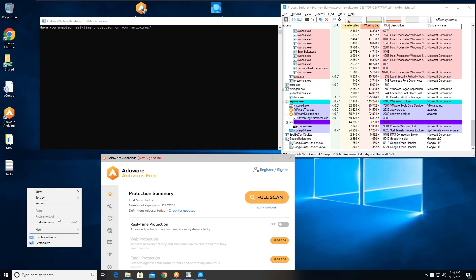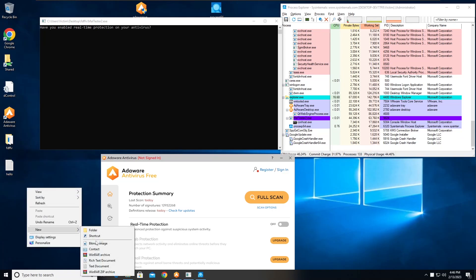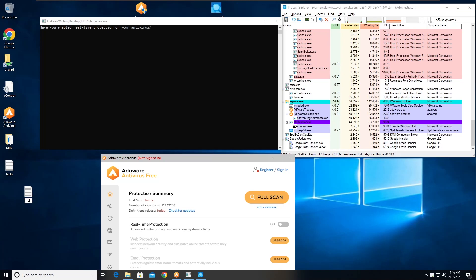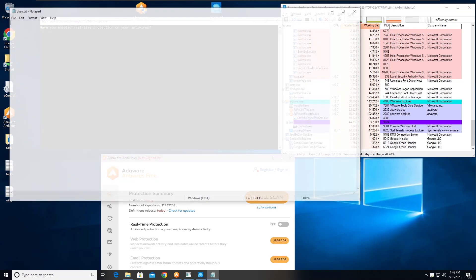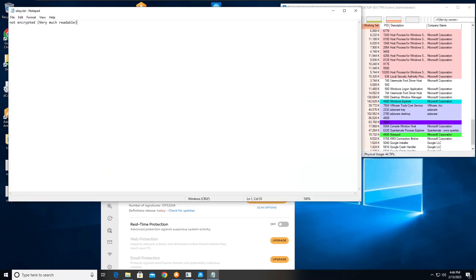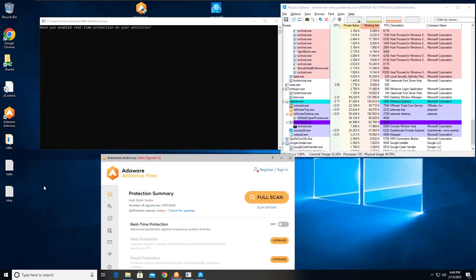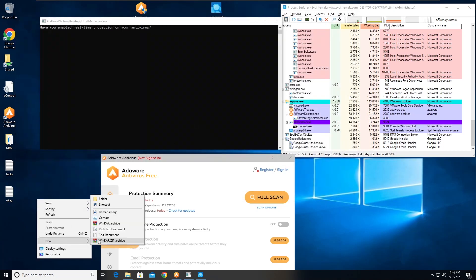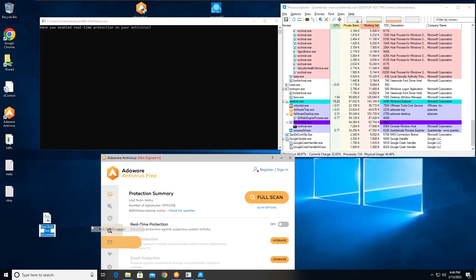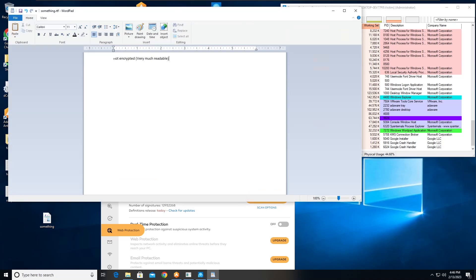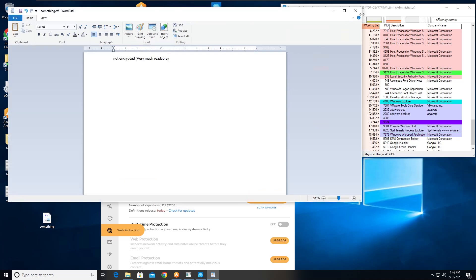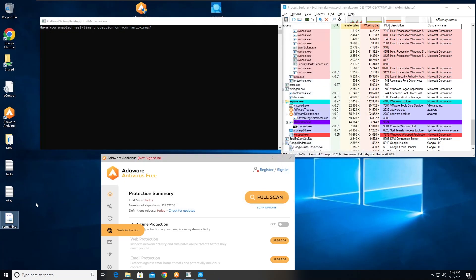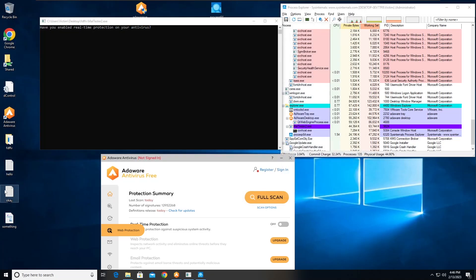And I'm going to make a rich text document, name it something, there we go, save. So we have two text files and one RTF file as victims of the ransomware attack.